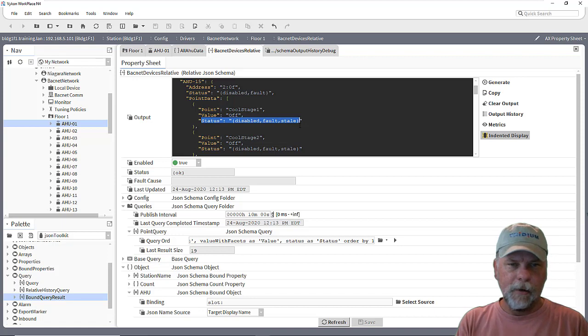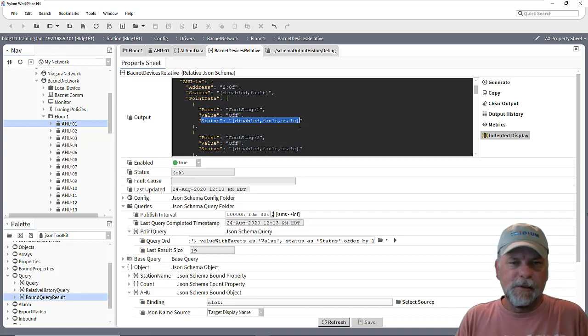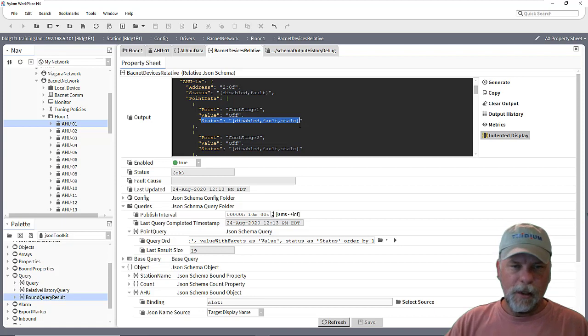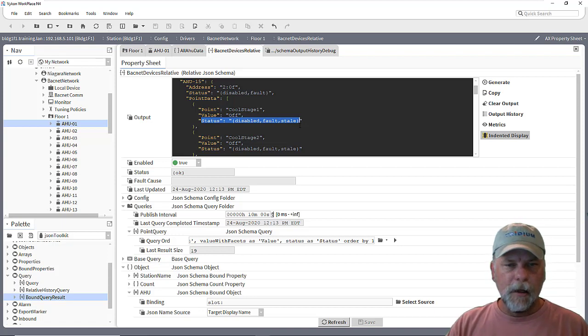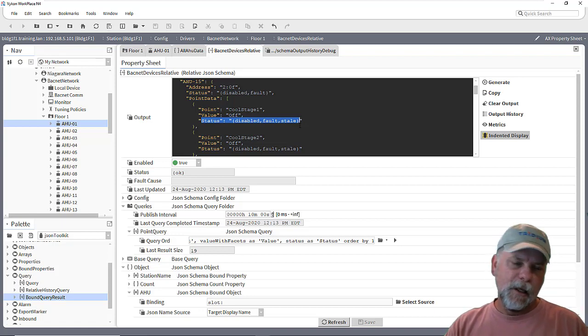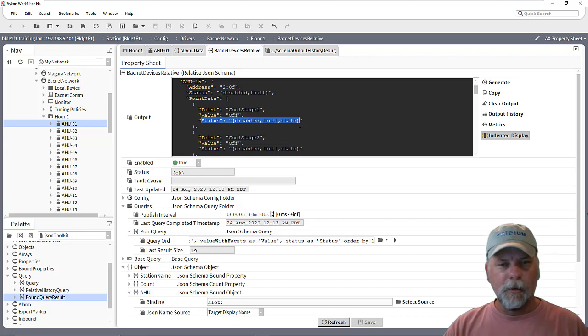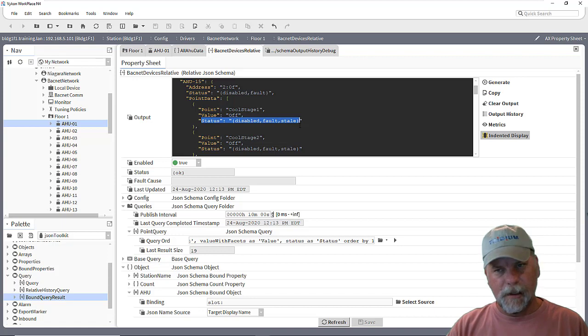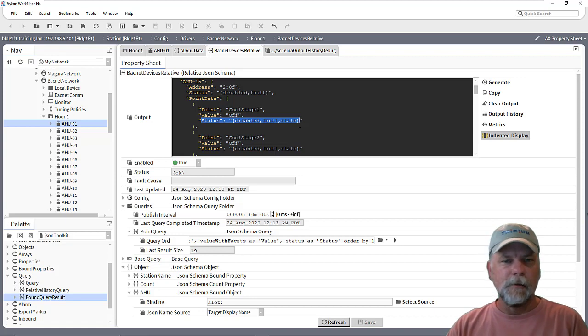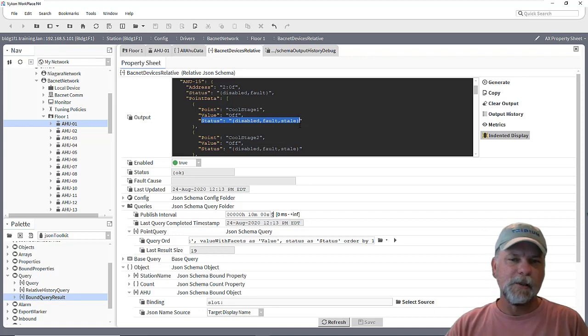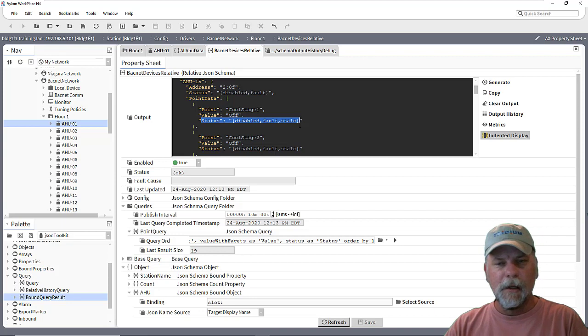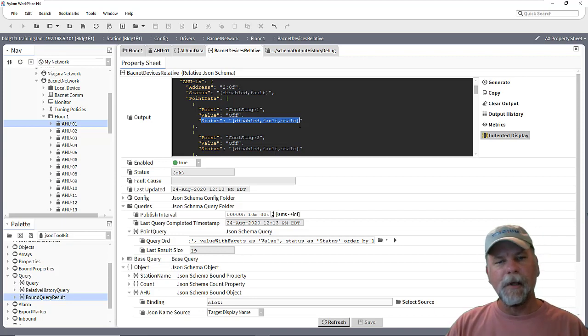And for each one of those output messages it'll include the data for that particular AirHandler device. So it lets us get a little more granular about a message instead of one big message with all the point data. Now we're going to take a pause here and we'll pick back up with the next part and we'll talk about how do I link this relative JSON schema then out to MQTT points to publish them. And there's a couple different ways we can go about doing that as well. So stay tuned to the next part. Thanks.